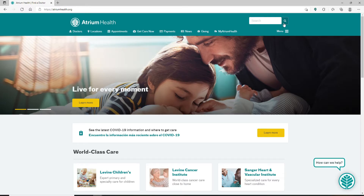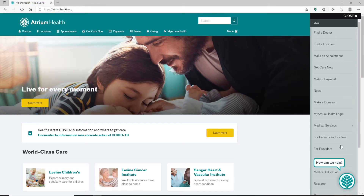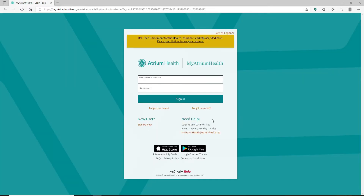At the top right-hand corner you'll be able to see a hamburger menu button — click on it in order to bring up an expanded pop-up menu at the right-hand side of the screen. Click on 'My Atrium Health Login' in order to log in to your account. You'll find yourself in the login area as soon as you do that.